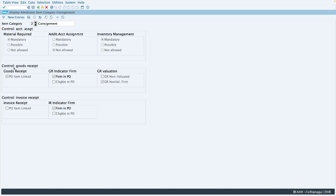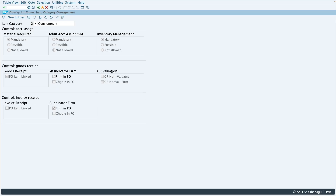In the control goods receipt section, one checkbox tells the system whether goods receipt is possible for this item category. For item category K, goods receipt is possible. The GR indicator firm checkbox tells whether goods receipt is mandatory — for item category K, GR is mandatory. Then there are settings for GR valuation: whether GR shall be non-valuated or valuated, and whether non-valuated is firm. For item category K, the GR non-valuated firm indicator is selected, so when you do goods receipt for a K line item, no financial document gets posted — it is a non-valuated goods receipt.